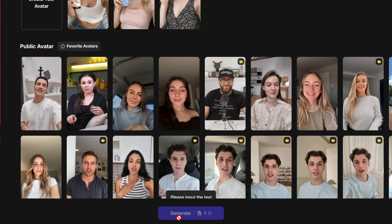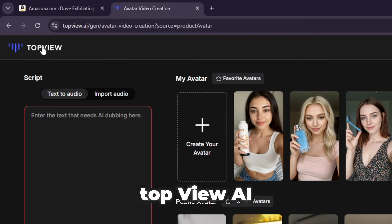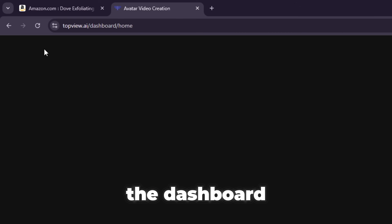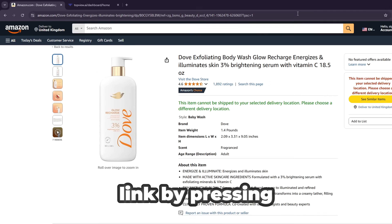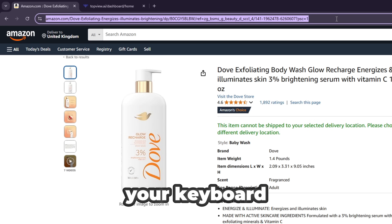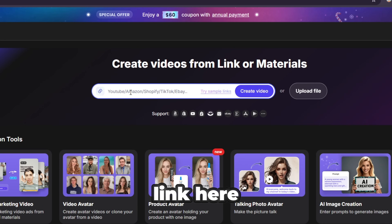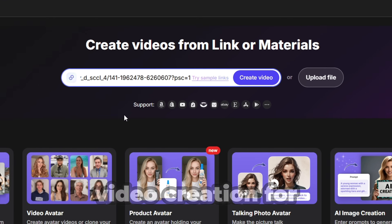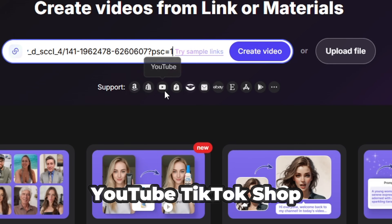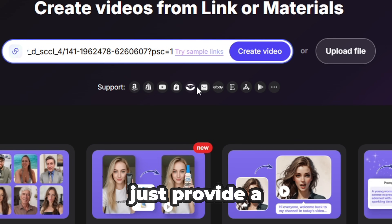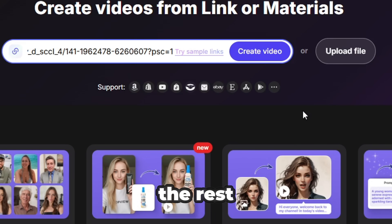If you don't want to write a script yourself, let AI handle it. Click on the TopView AI icon to access the dashboard. Go back to your product page and copy the link by pressing Ctrl+C. Then come back to the dashboard and paste the link. The AI supports video creation for platforms like Amazon, Shopify, YouTube, TikTok Shop, and more — just provide a product URL and the AI will take care of the rest.